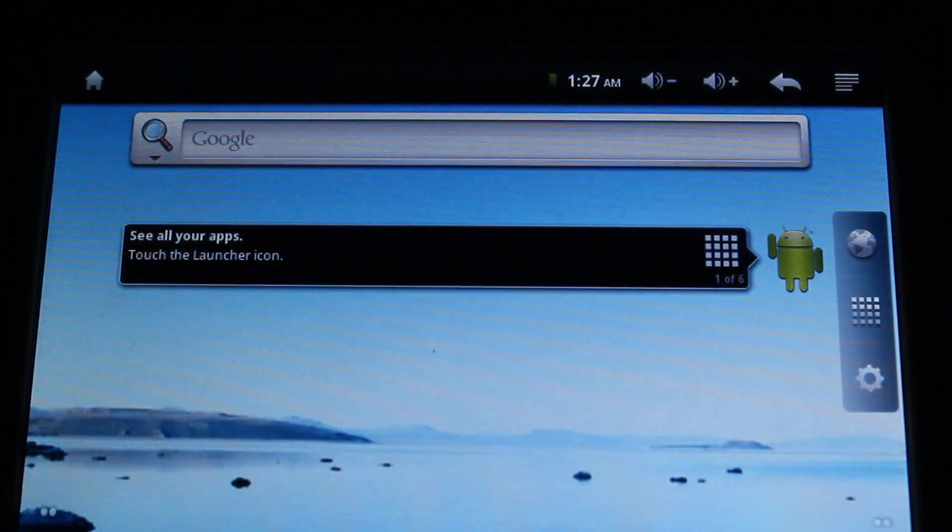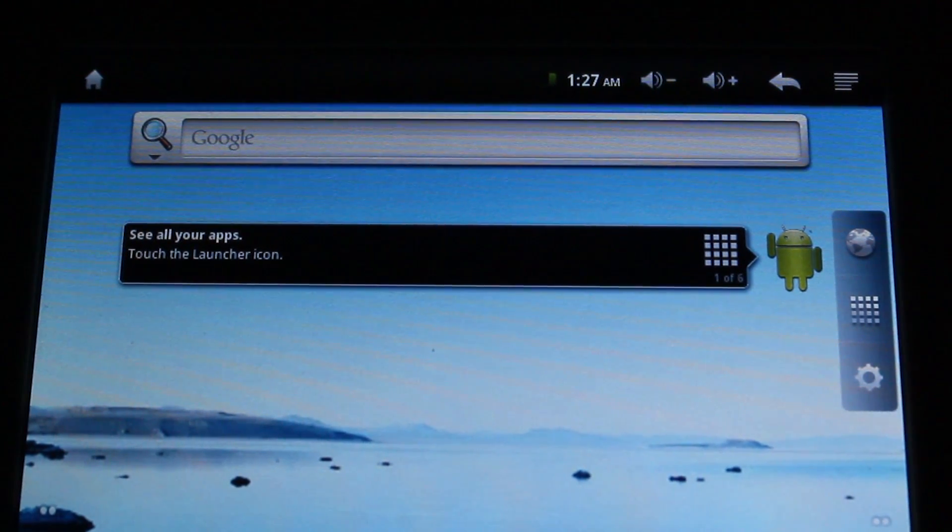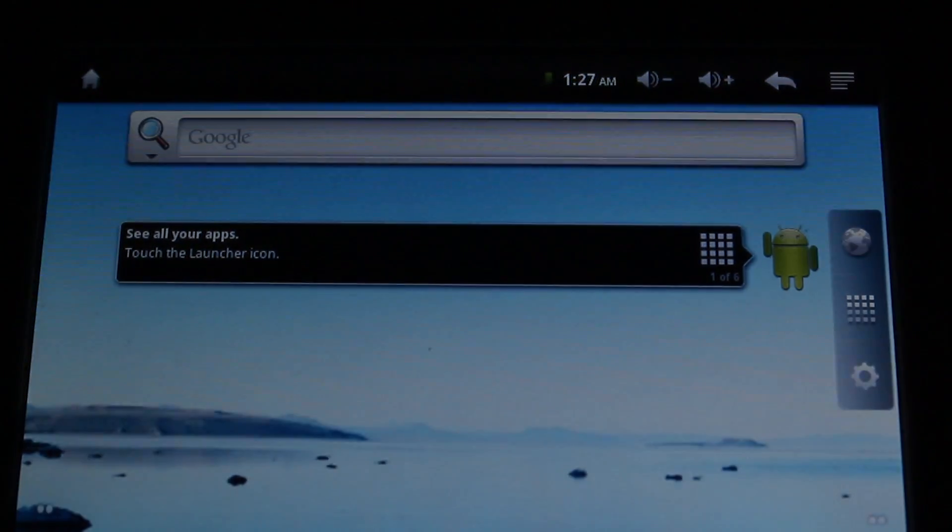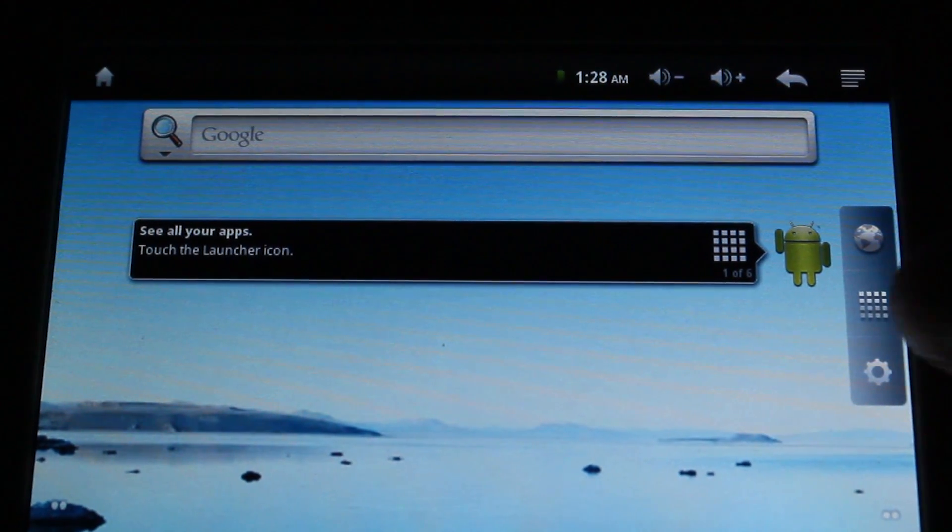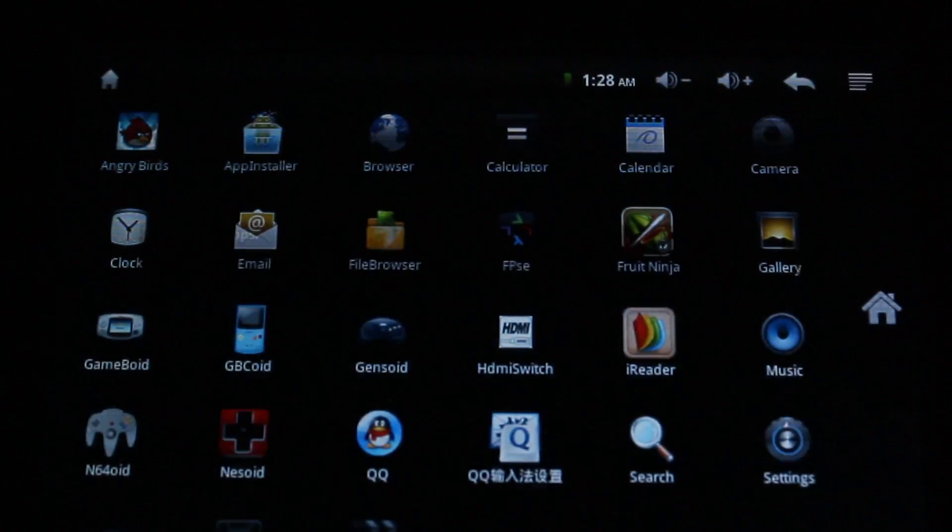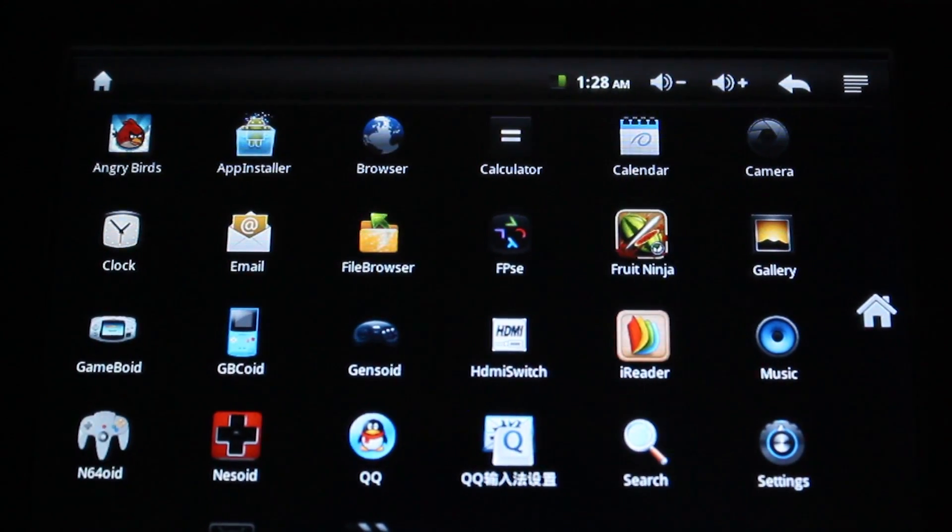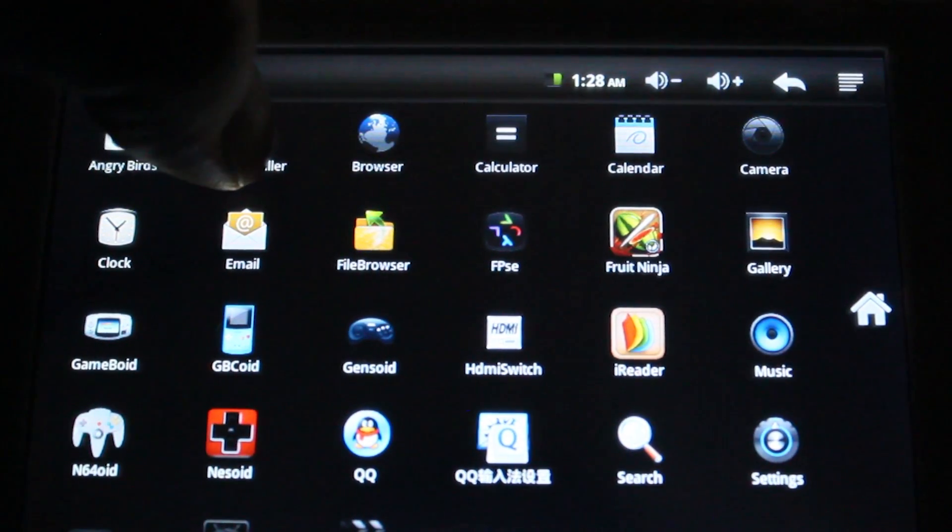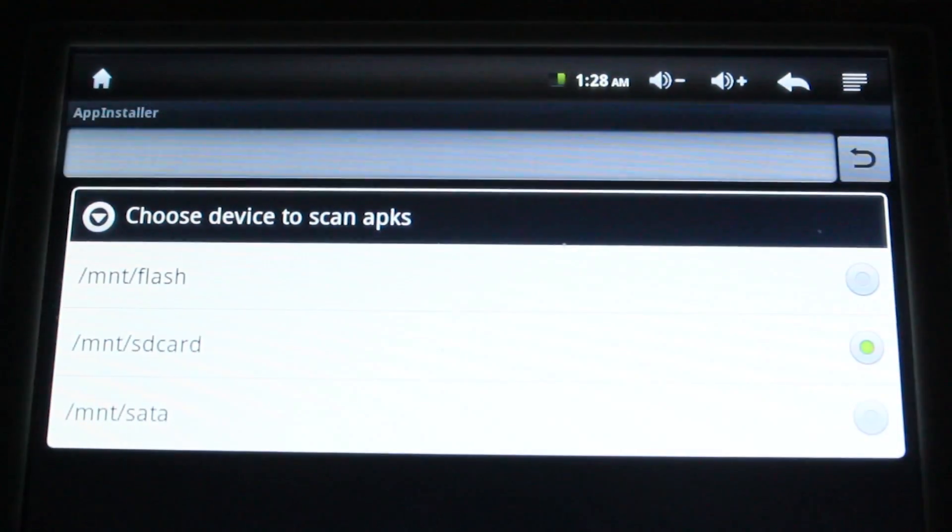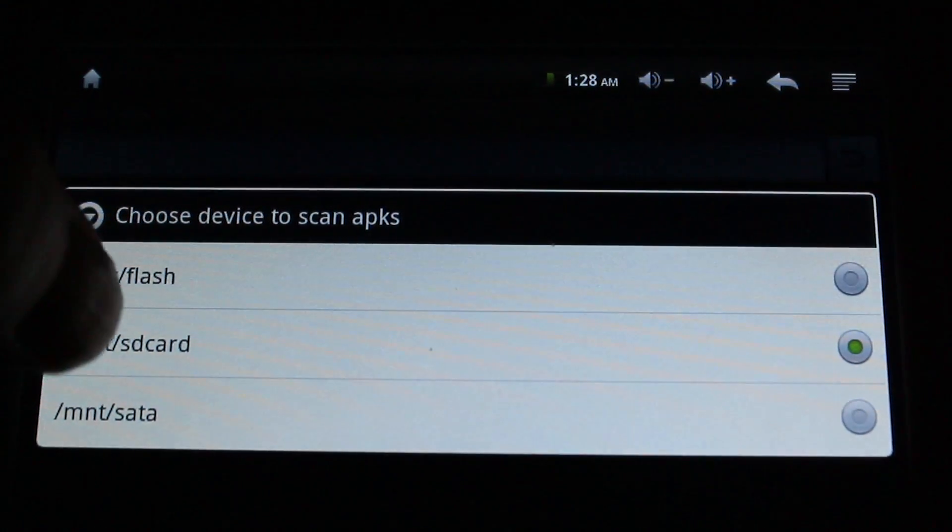And we're ready to install the apps in the market. Now we're going to go into app installer. And select your SD card.